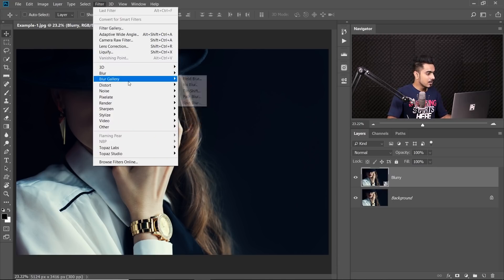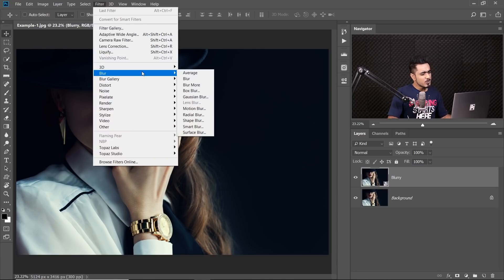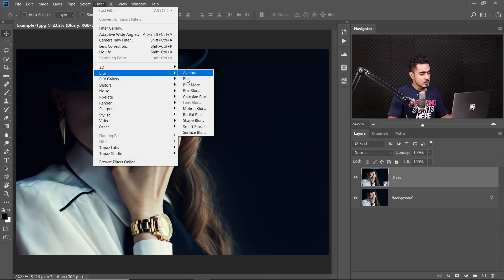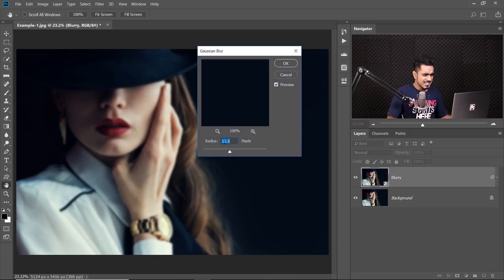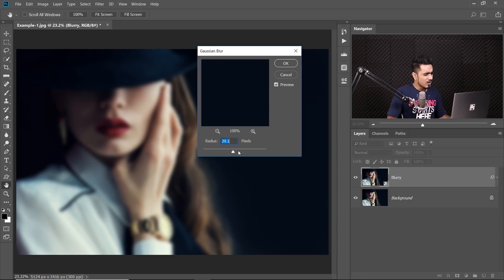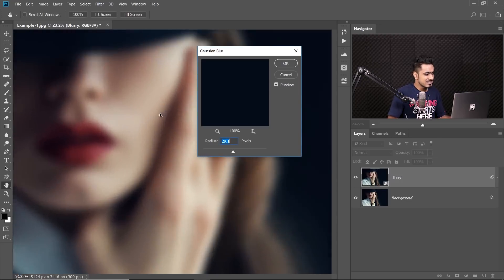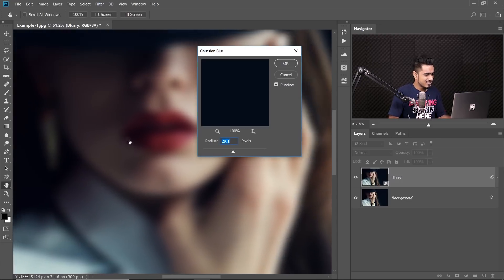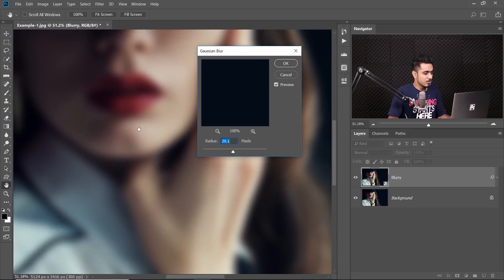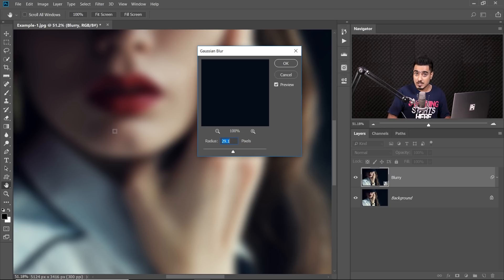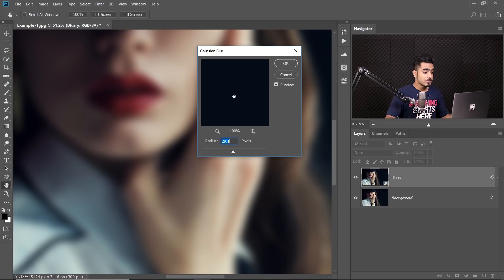Next, we go to Filter, Blur. Now you can always apply the good old Gaussian Blur, but here's the problem. If you apply Gaussian Blur, it looks so artificial and computerized. See, it's just, you know, computerized blur doesn't look good for a blur caused by the window. So instead of applying this, let's hit Cancel.